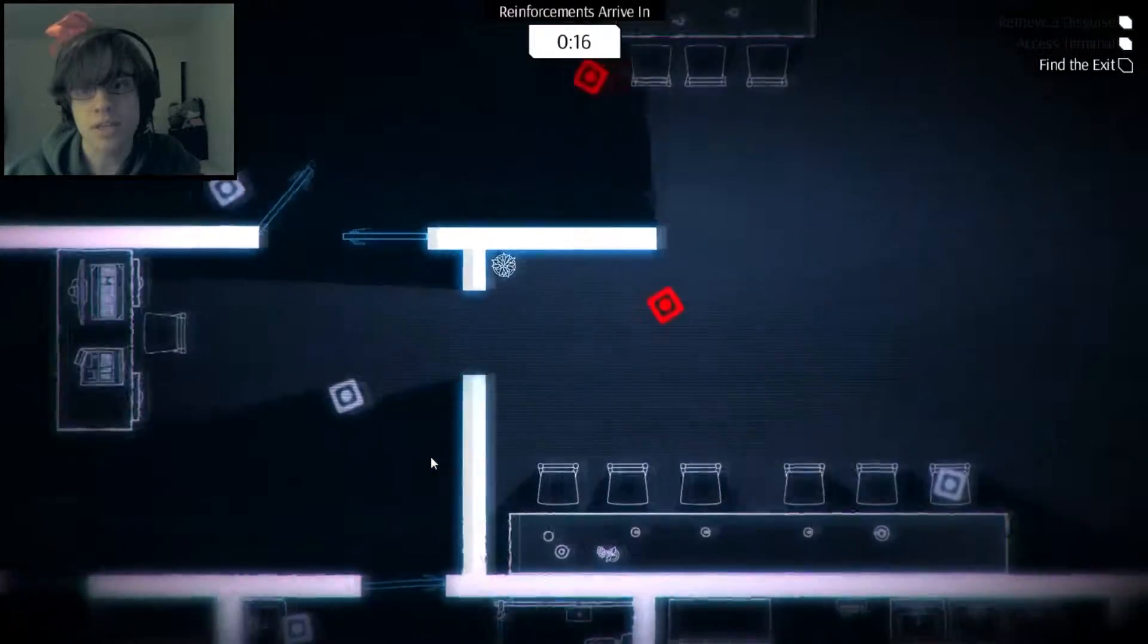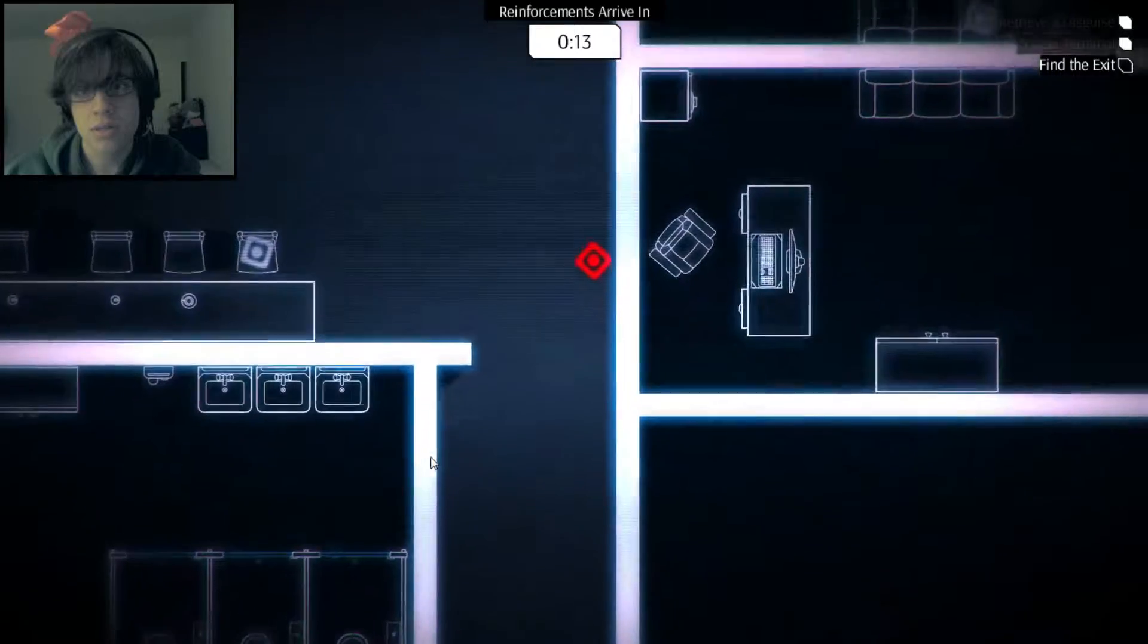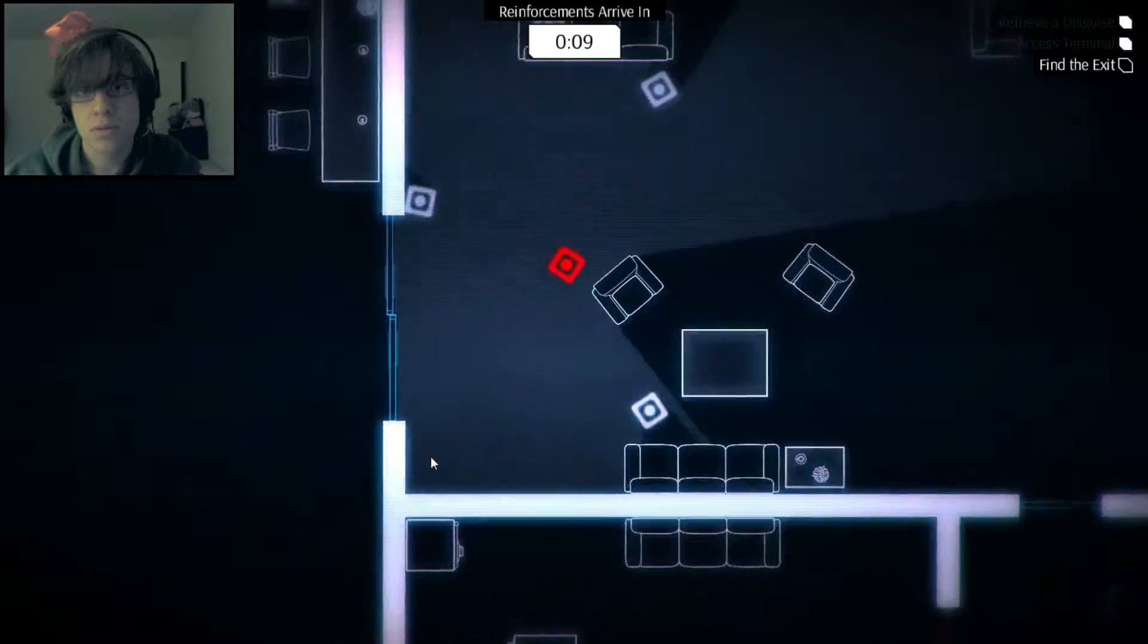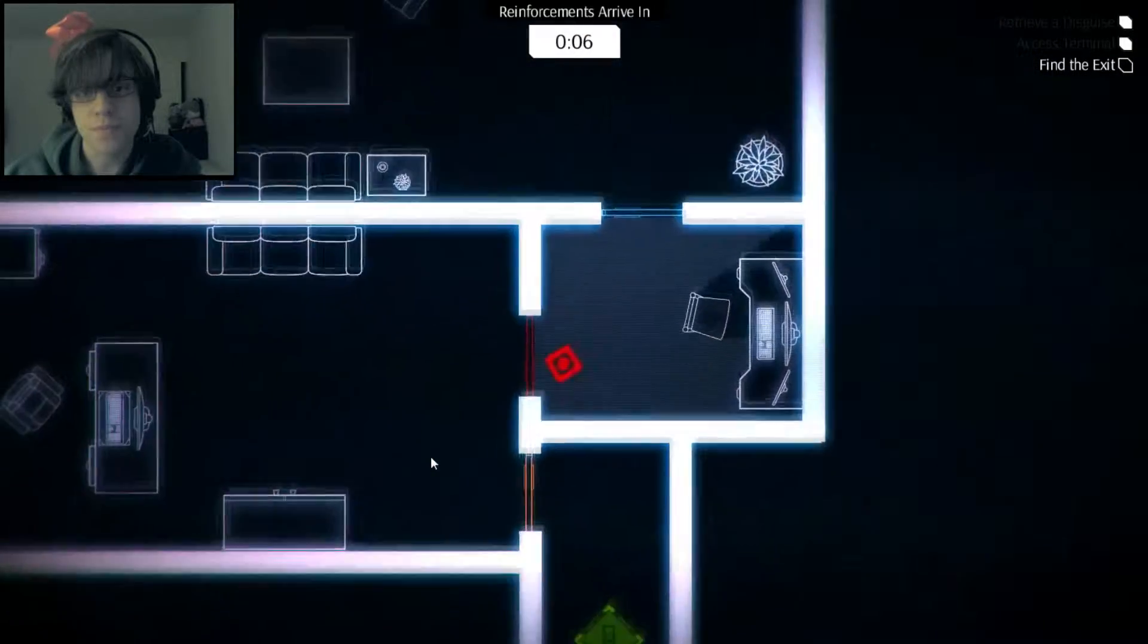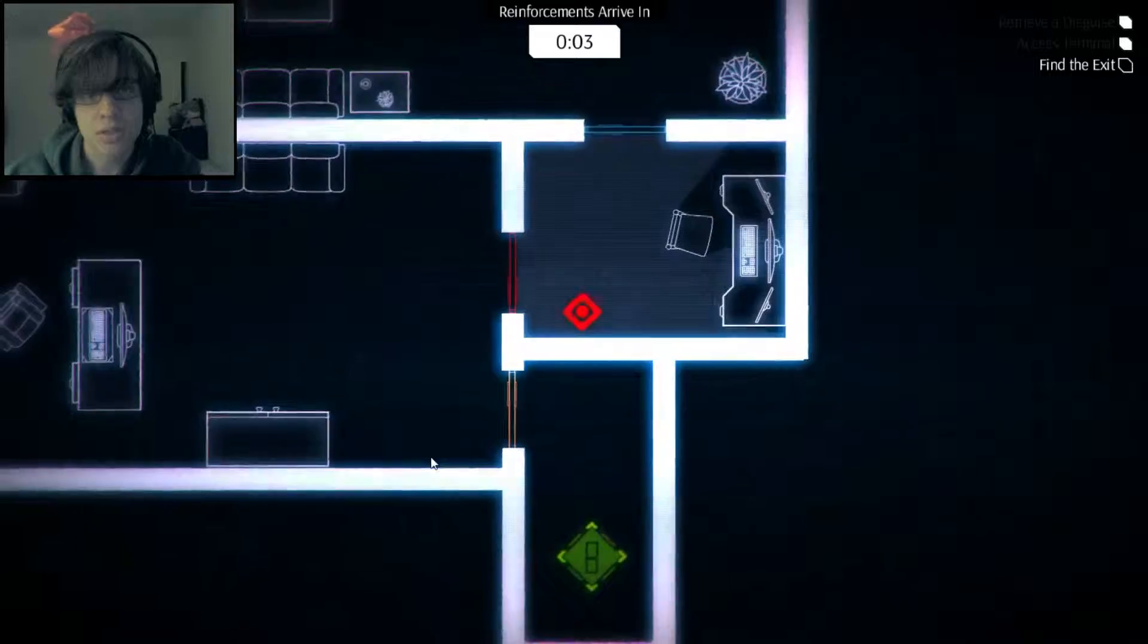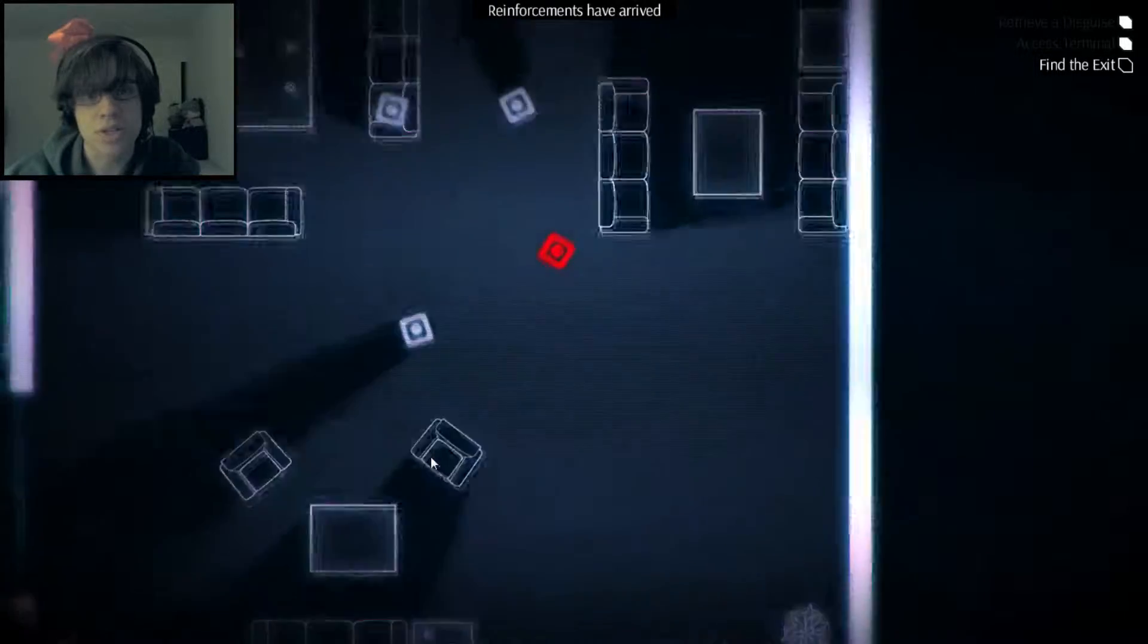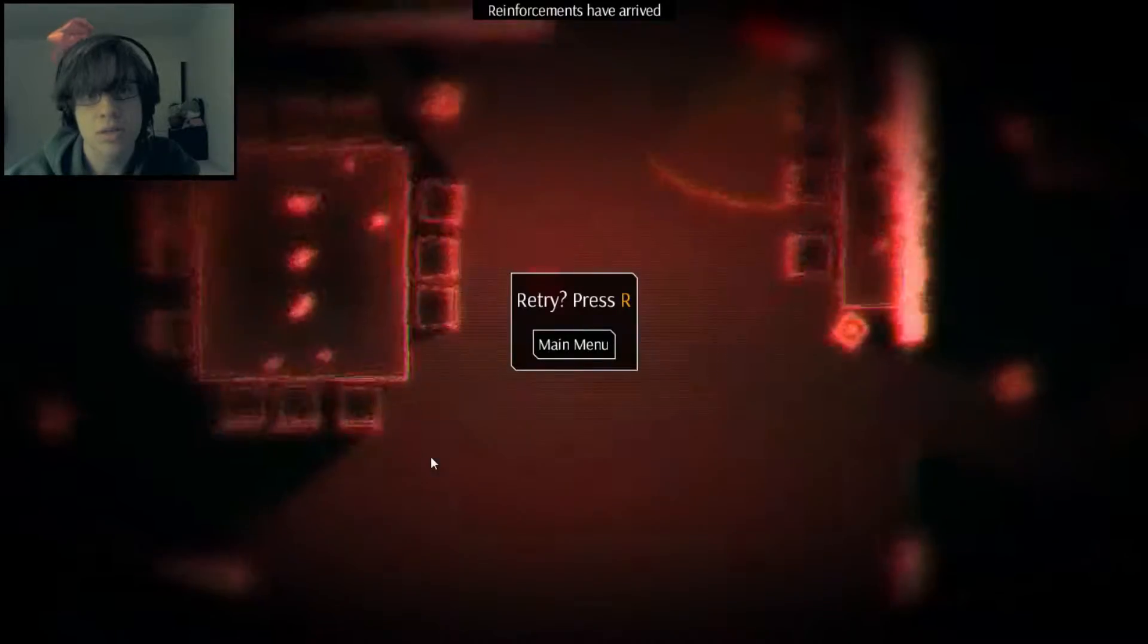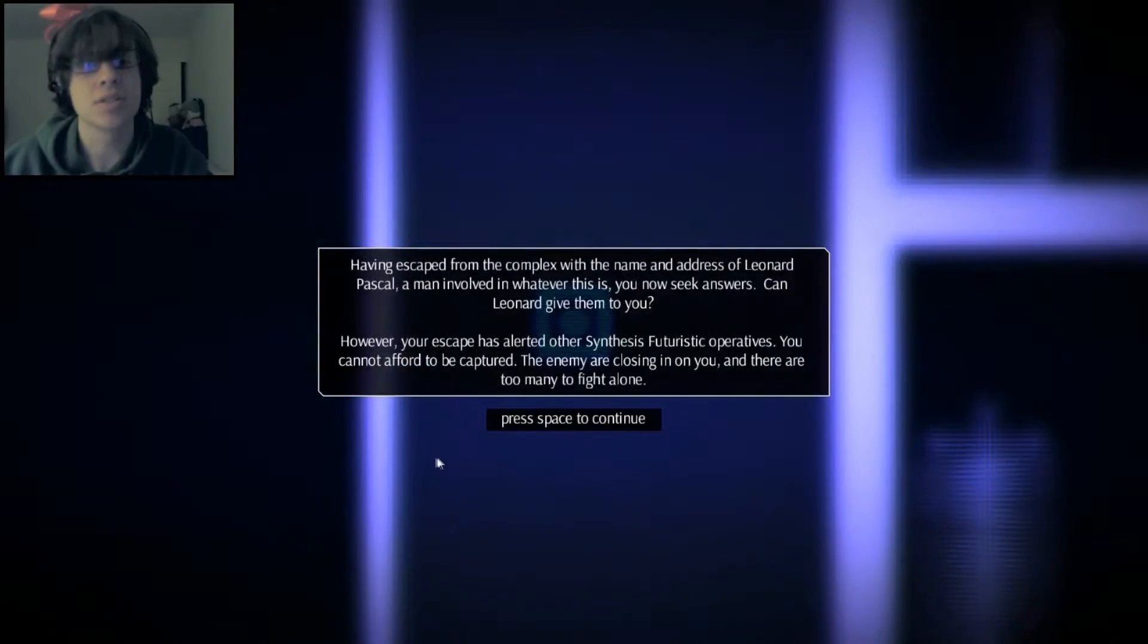Well, I found the exit. I can't figure out how to get there. I need to get there. Oh dear. Oh shit. Fuck! Okay, let's try it again.